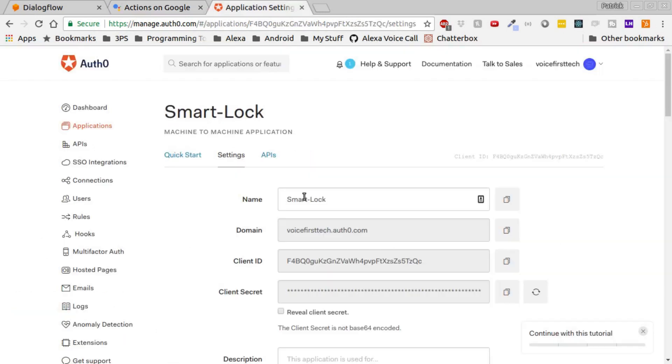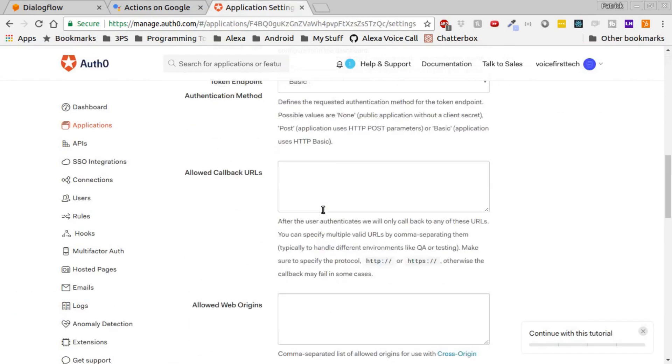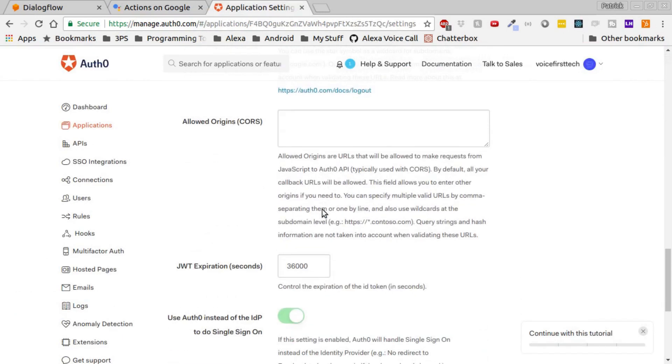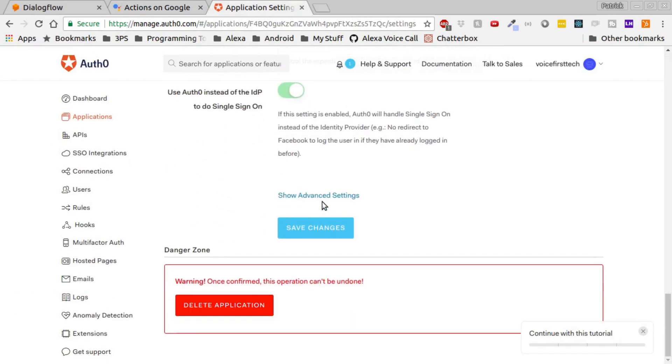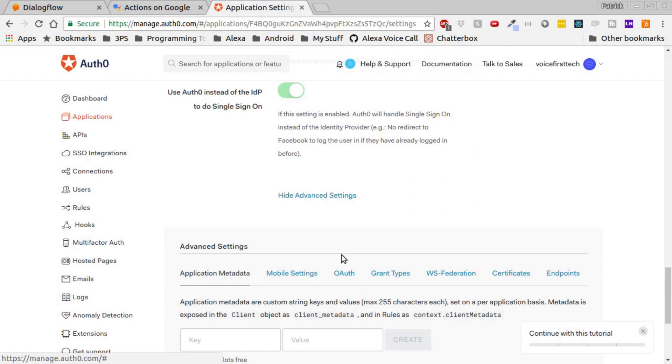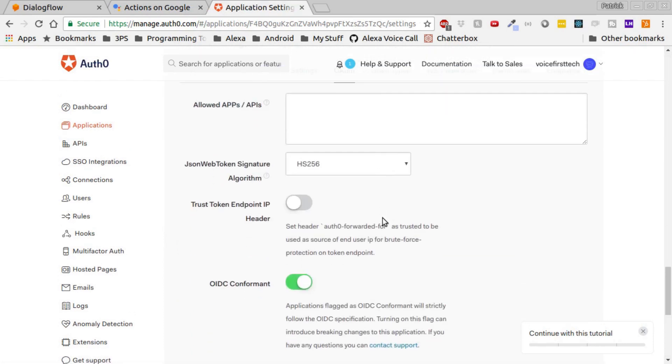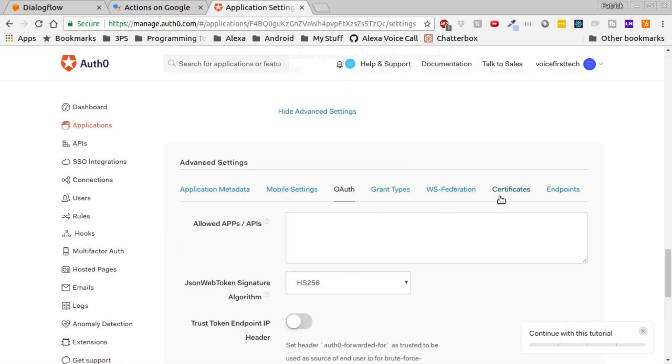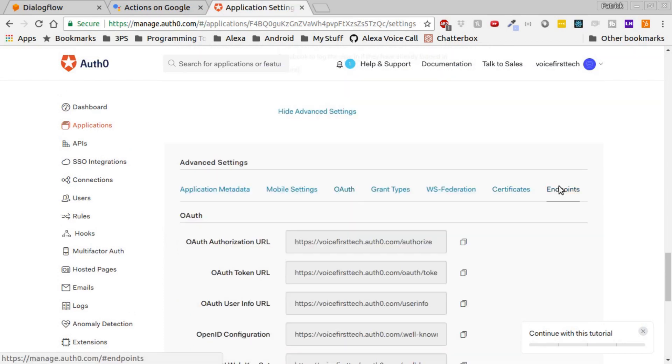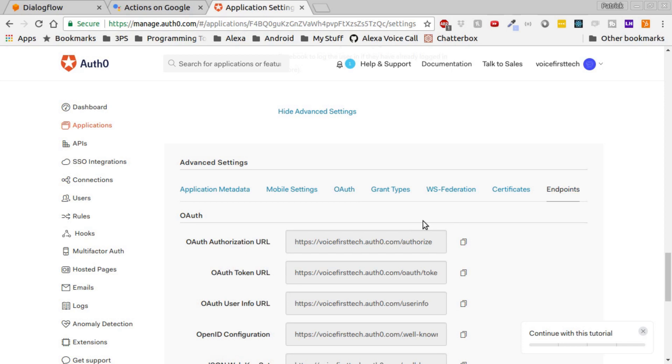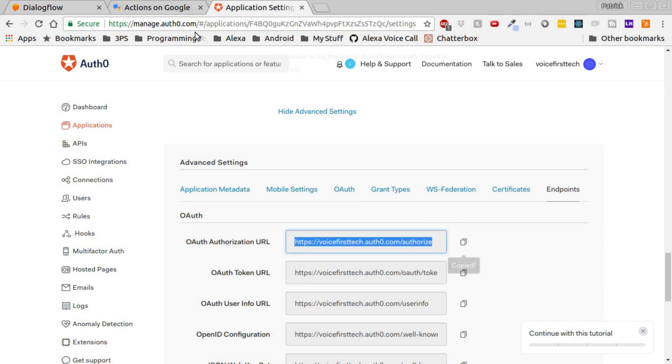For the Authorization URL, scroll down, show advanced settings, click Endpoints, and then copy the OAuth Authorization URL. Paste that into the Authorization URL field.